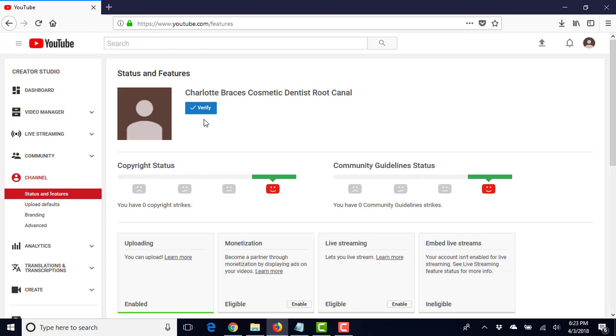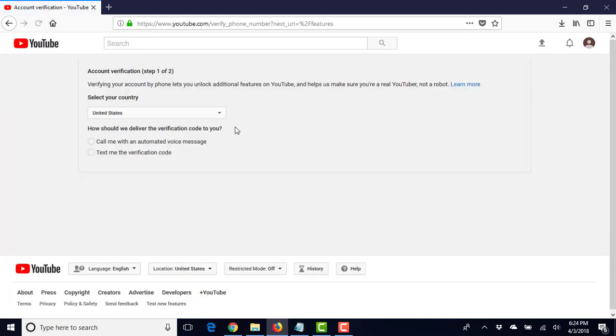So Google will give me a call and I'll just punch in the number and I'm good to go. You can pick a phone number from anywhere in the country, anywhere in the world, and it works like a charm.